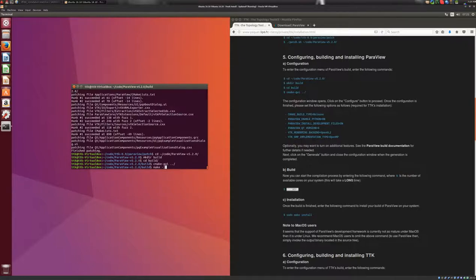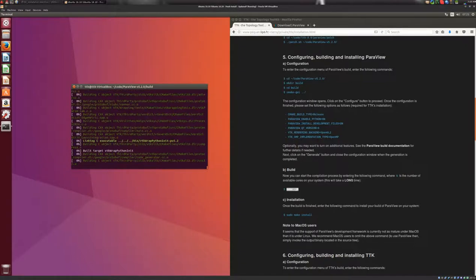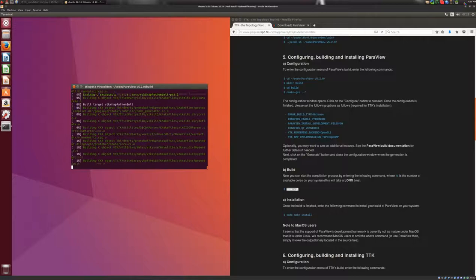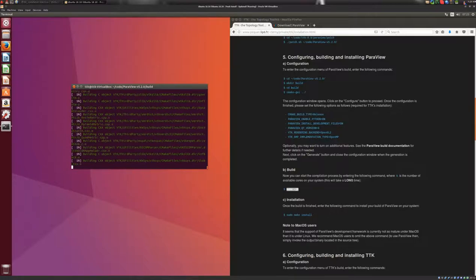And here I have 12 physical cores on this machine, so I will put -j 12, and I hit enter. And this will take a very long time.